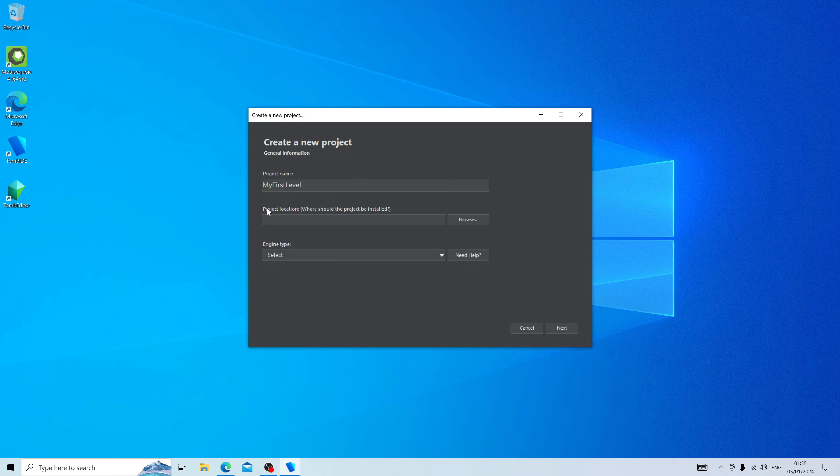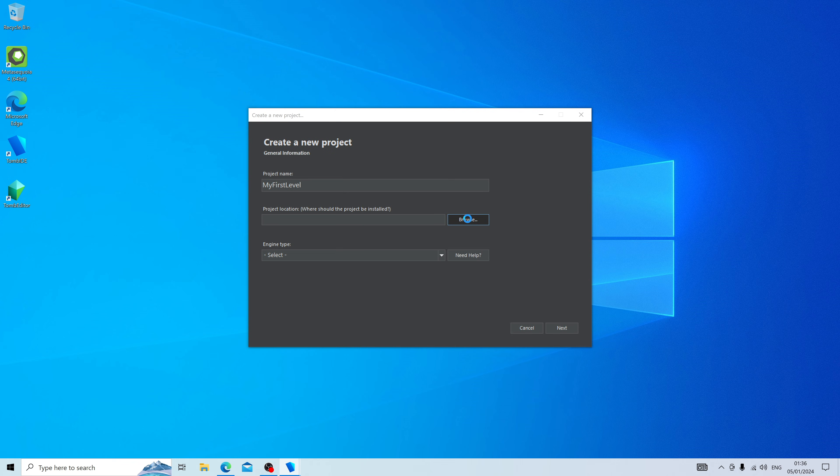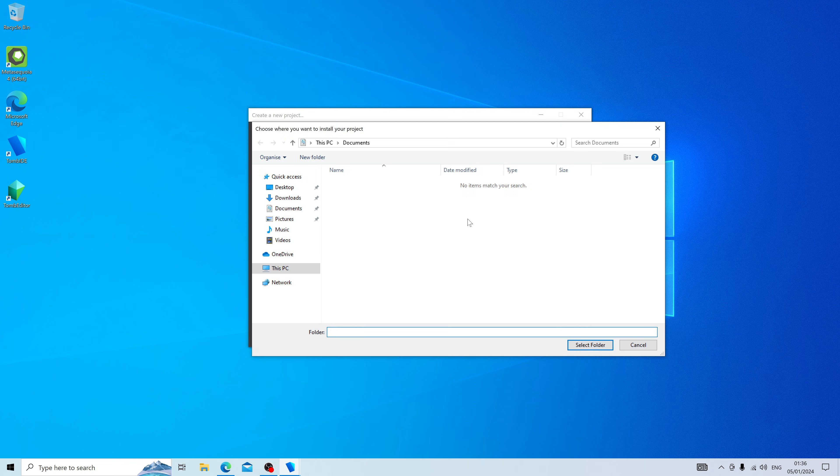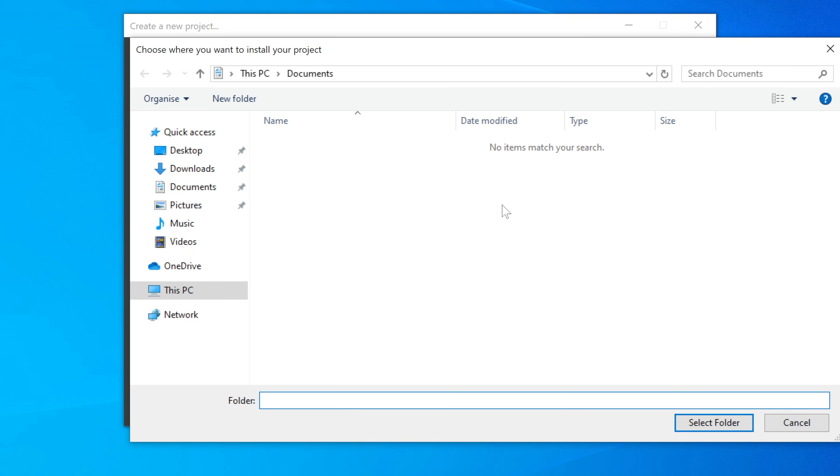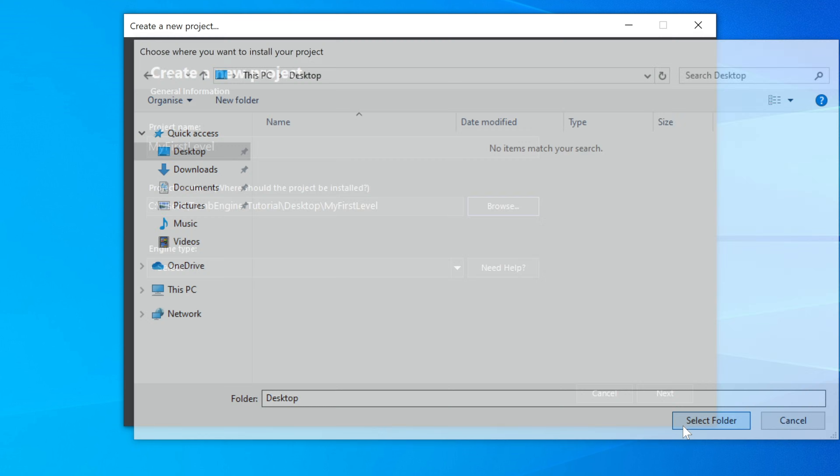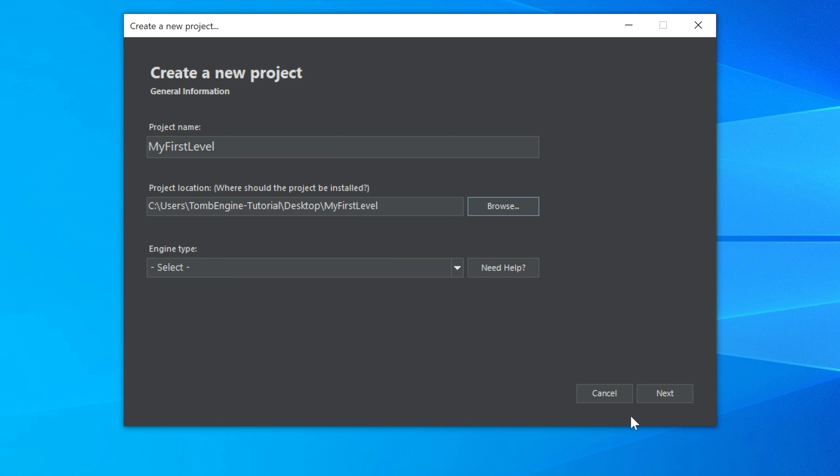The next is a project location. Where do you want to install it? Many people might install it onto a Dropbox or an iCloud drive. However, for this tutorial, I'm just going to install it on my desktop by pressing Browse, pressing Desktop, and pressing Select Folder.